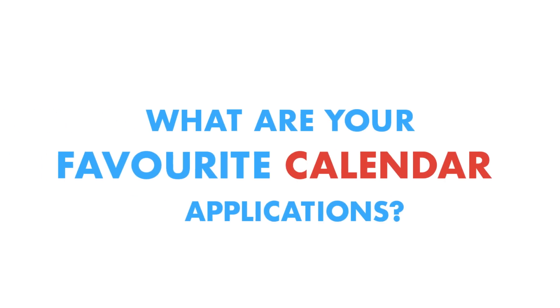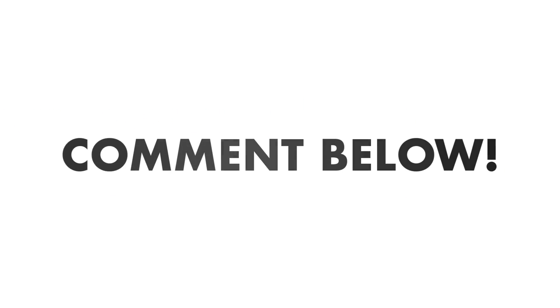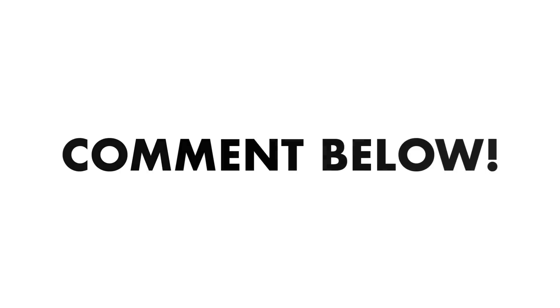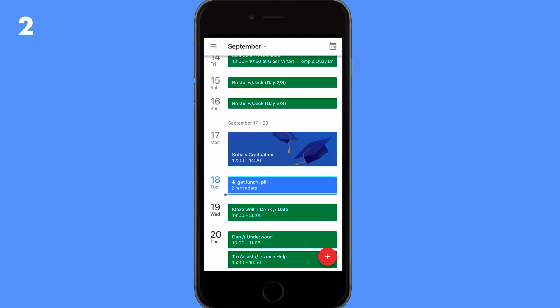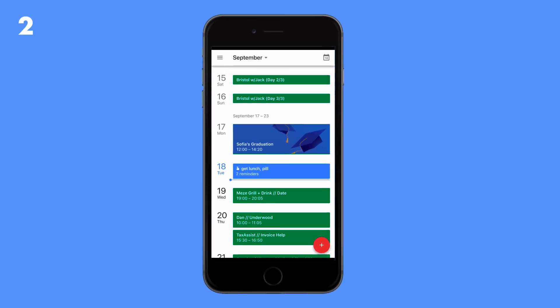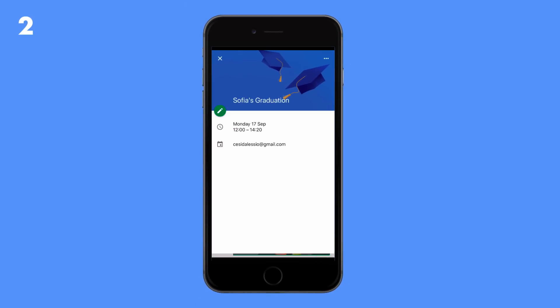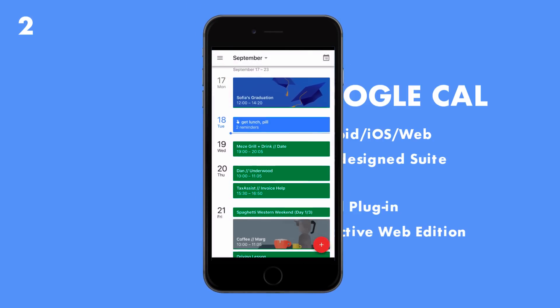So guys, what is in the top two spaces? Feel free to use your comments below to rank your top three applications in the calendar space. It'd be great to hear. Now number two is Google Calendar. I would say iOS, web, and Android versions work so well, and obviously they've got the Gmail add-on now as well as a gorgeous new Google Calendar for web UI.